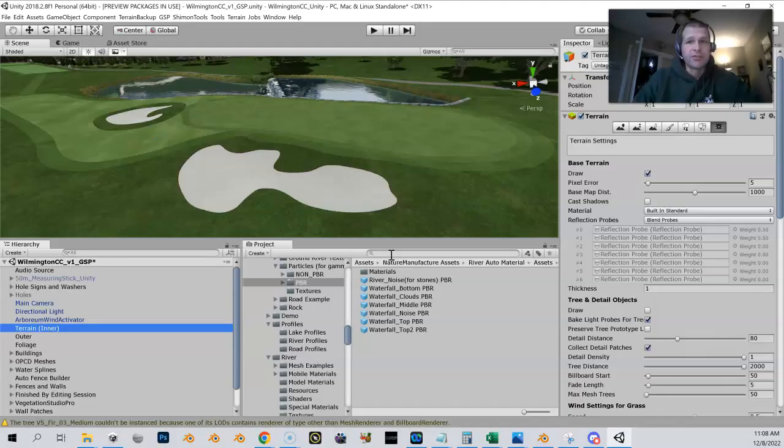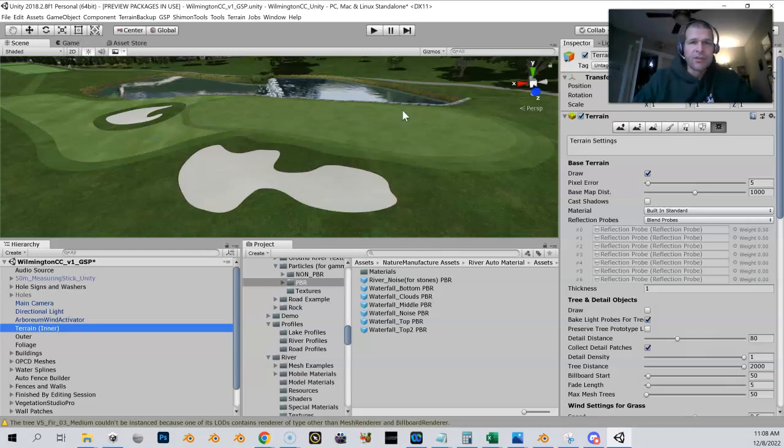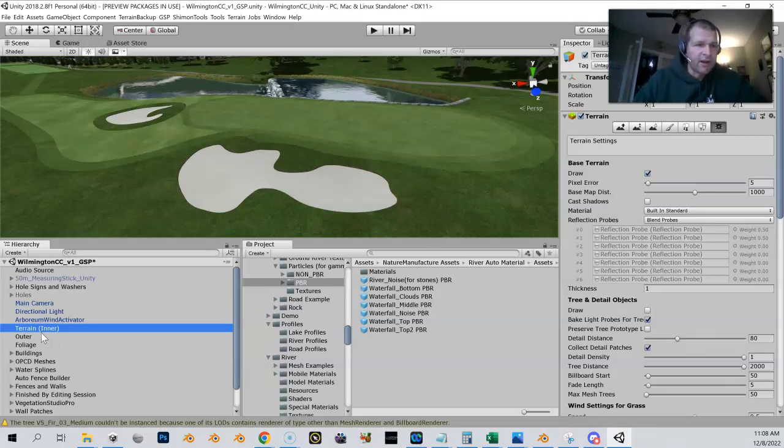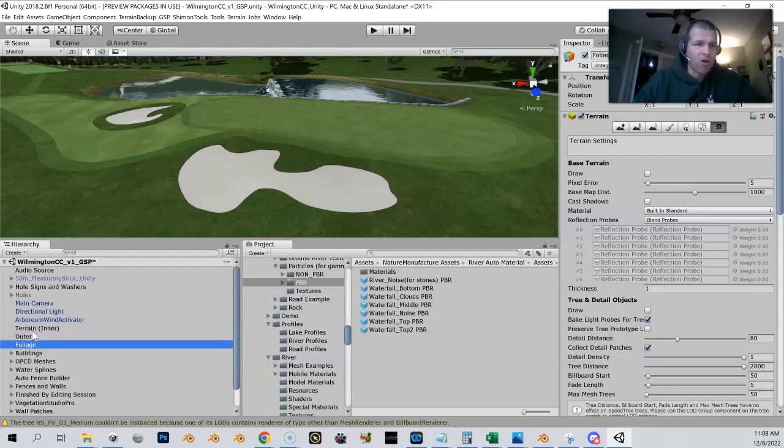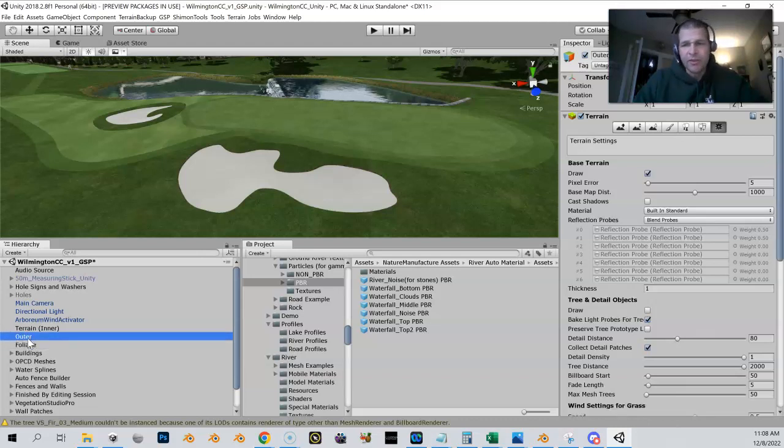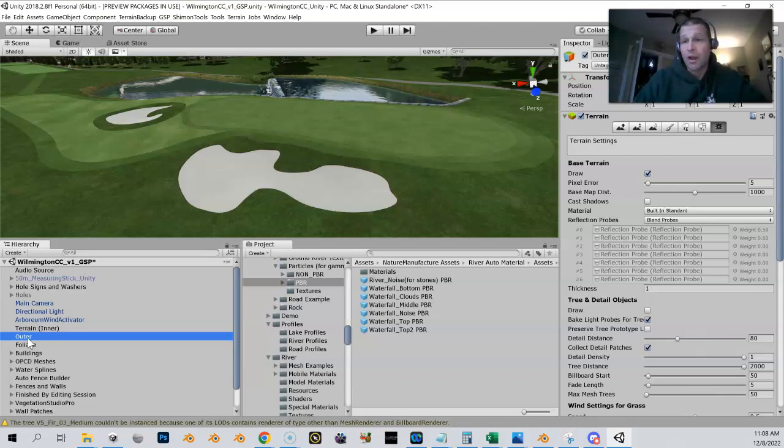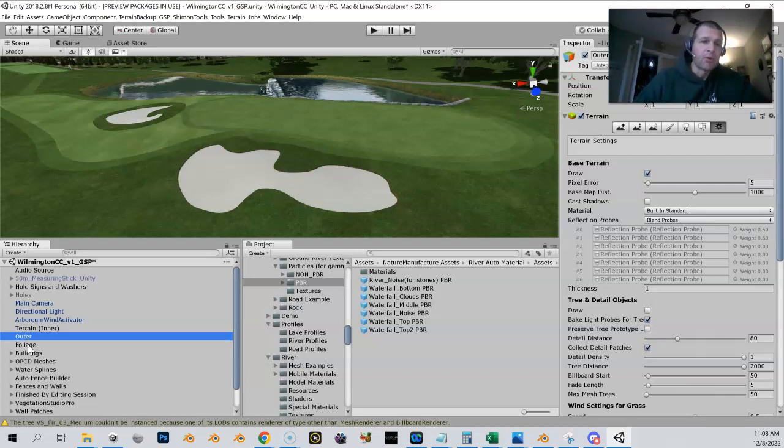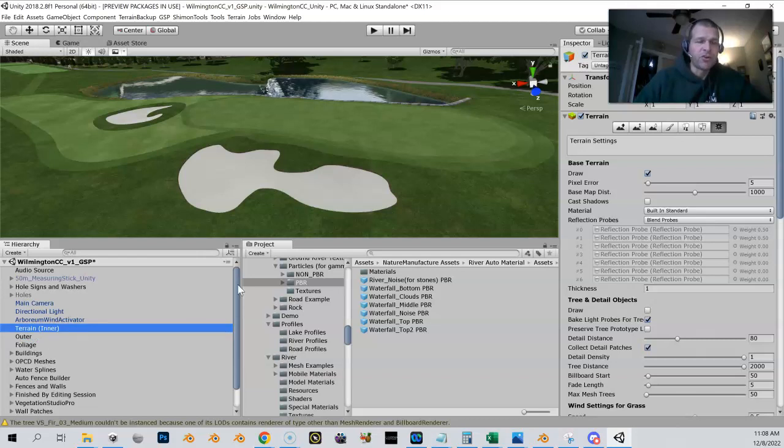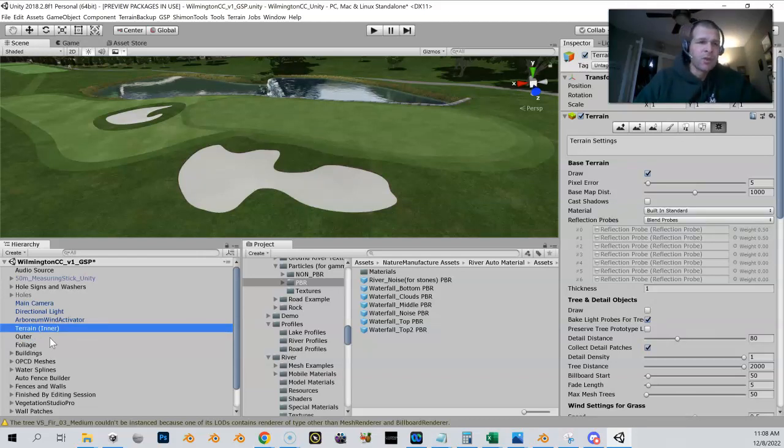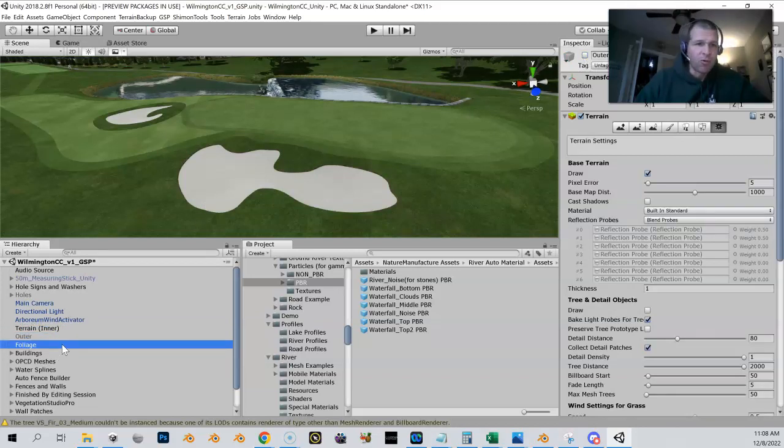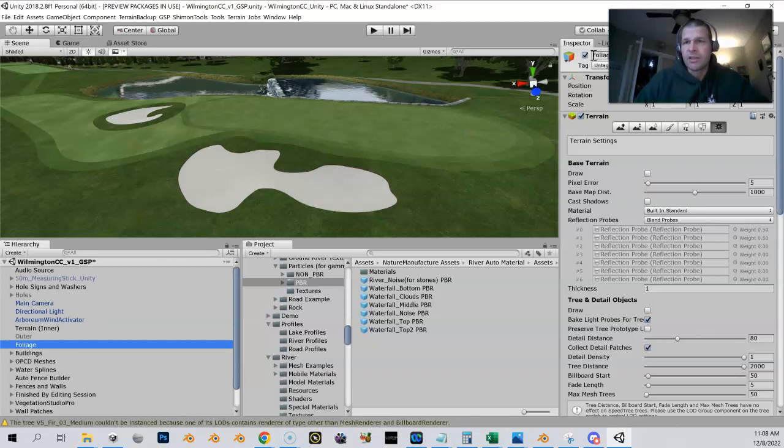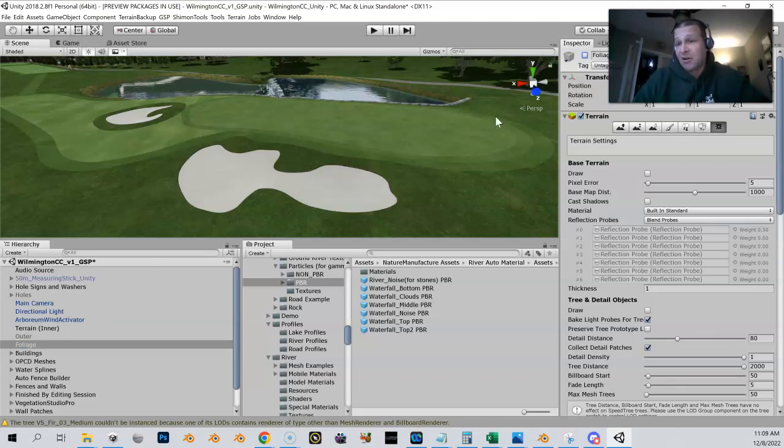Let me show you how to disable your terrains really quick. This is a different course that I had worked on. You can see here I have my terrain inner right here, my outer, and my foliage. All three of these are turned on right now. What you want to do before you start is come in here, go to your outer if you have an outer and disable it, and if you have a foliage, come in here and disable it as well.